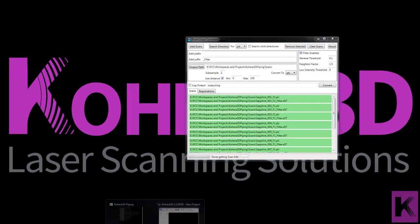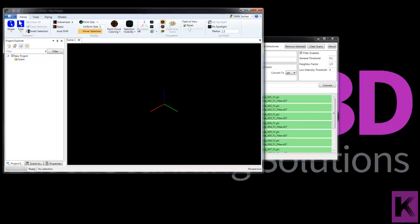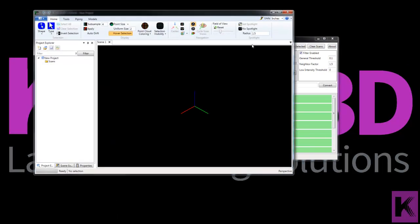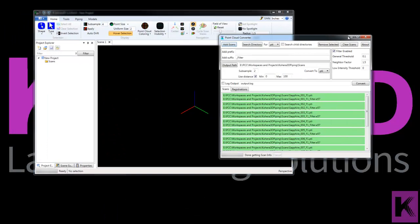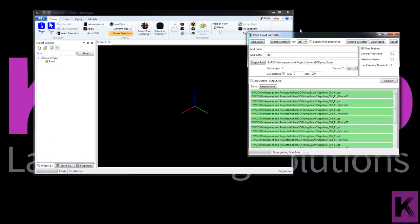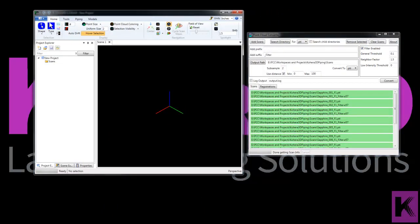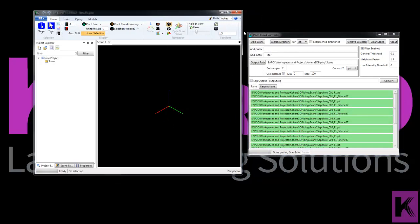So let's open up Cohera 3D Piping and take a look at some scans I've already filtered. And we'll see the effects that the filtering has on these scans. We'll compare them to the original.